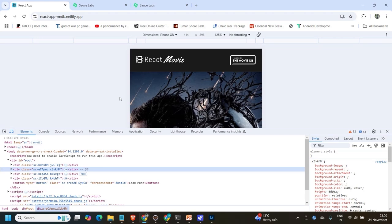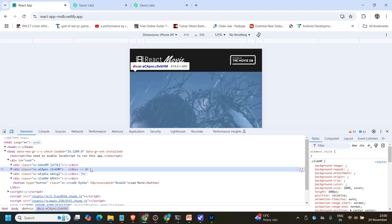I believe you guys already know how to find elements and create XPath. If you don't, I will put links in the description section — you can learn from the tutorial videos I have already created on my channel. Also, you can click the 'i' button at the top to learn how to create XPath, including complicated XPath, and about Appium and browser testing.